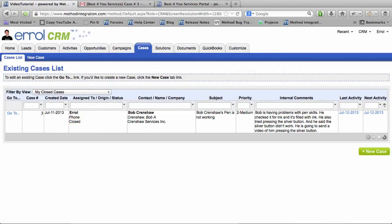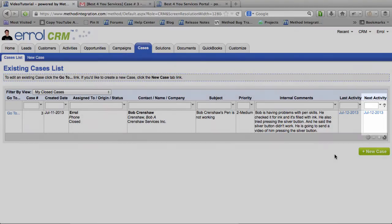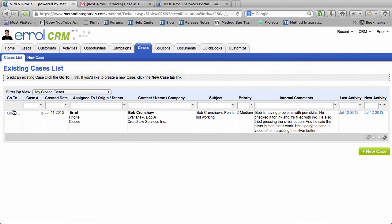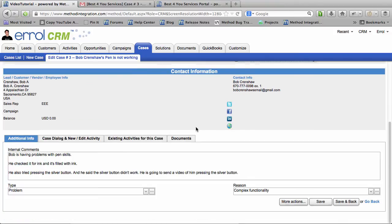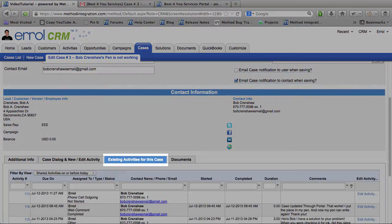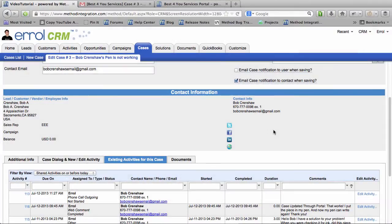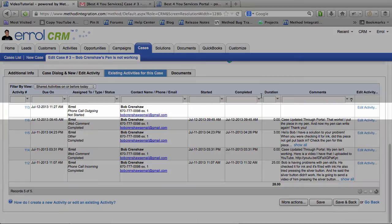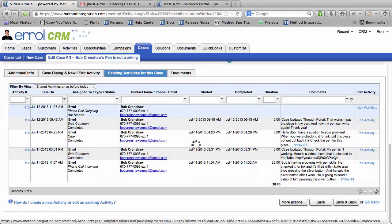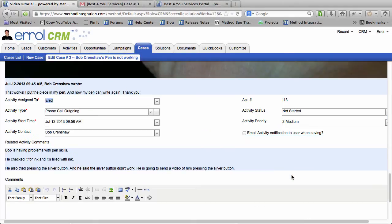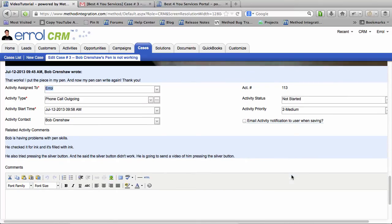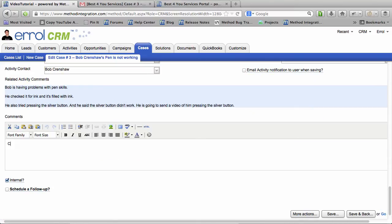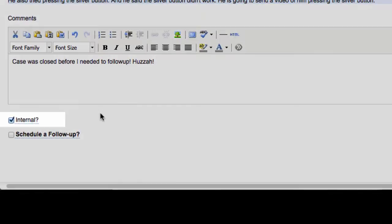Now the last thing I want to do is close off any outstanding activities that might be associated with this case. Because I know I did open up a follow-up for this. So I will edit the case and scroll on down until I can get to Existing Activities. As I can see I have two completed activities, or actually four completed activities. And this activity has not started. So let's edit it. Scroll down. This is the phone call outgoing that I didn't need to do. So I'll just update that.